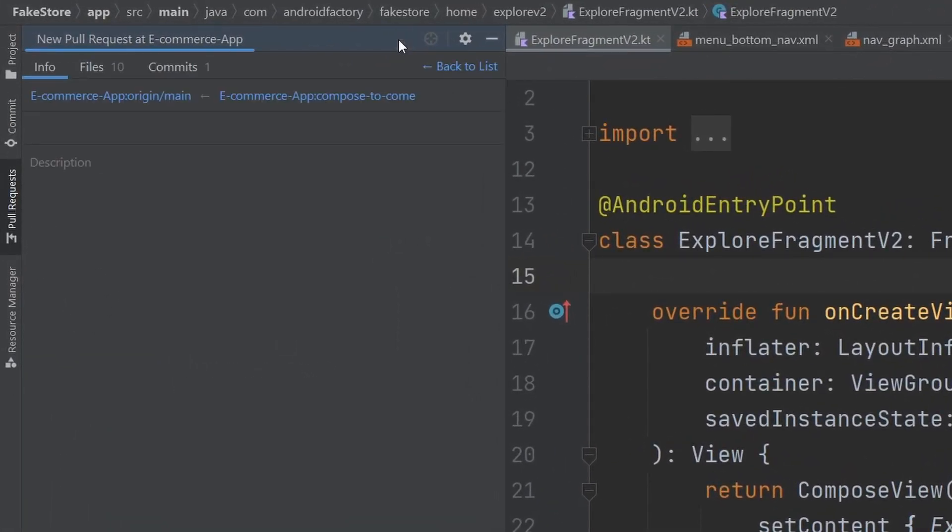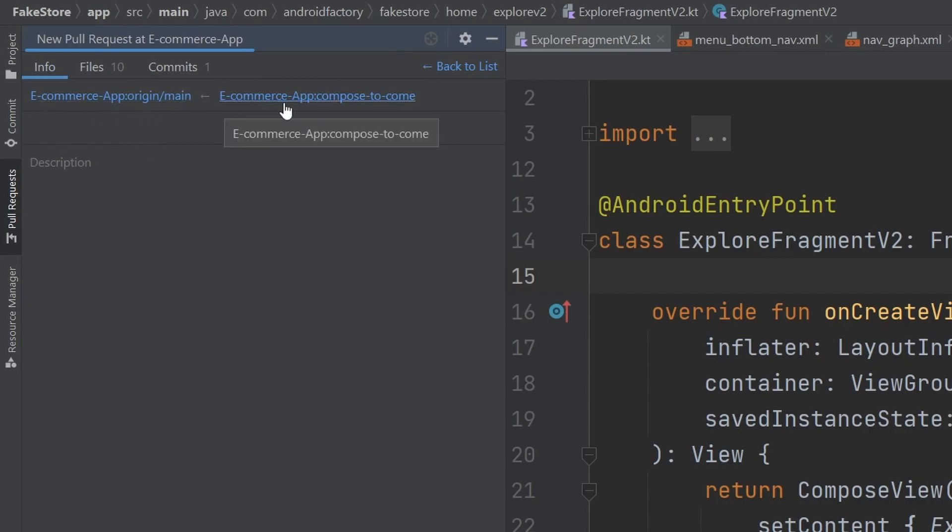We're going to click this plus here, and then we can go ahead and see the information. So we have the e-commerce app compose to come branch going into main. So this is exactly what we would like.